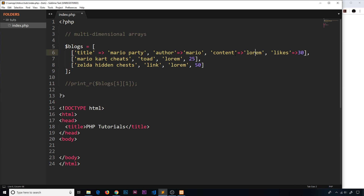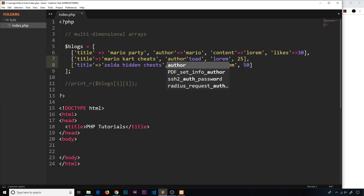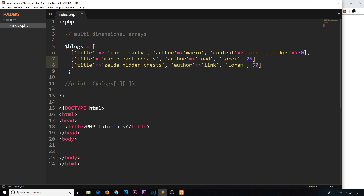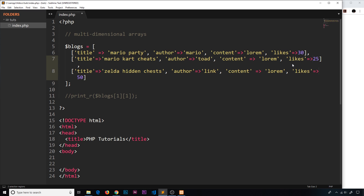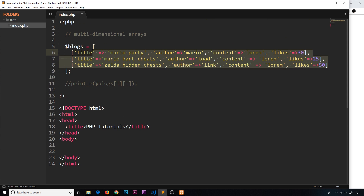Let's do the same on the other two blogs. Using multi-cursor, we'll add a 'title' key with an arrow for the first value of each, then an 'author' key, then 'content' keys, and finally 'likes' keys. Now all three inner arrays are associative arrays with named key-value pairs.